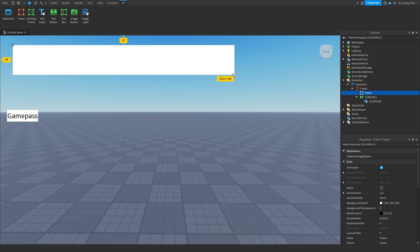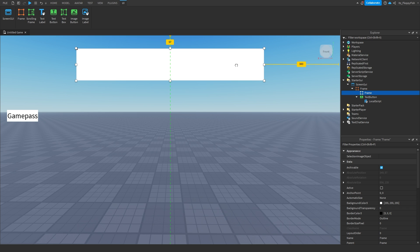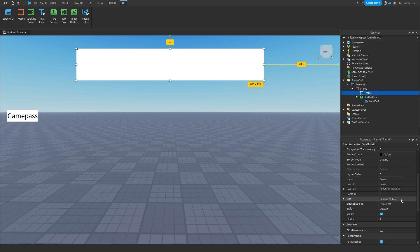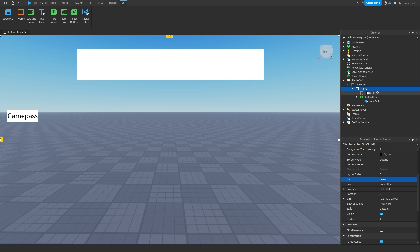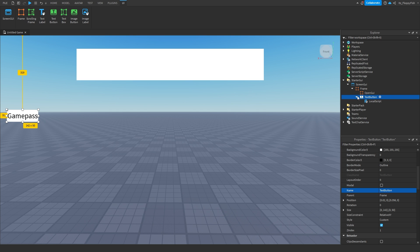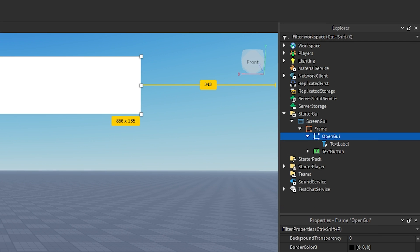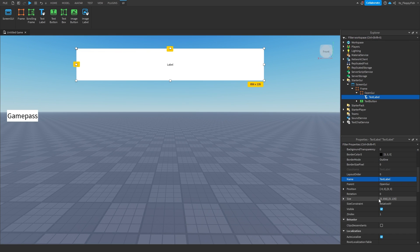Keep in mind if your GUI layout is different to mine and you put your button elsewhere, there are a couple of things you'll need to adjust in the script regarding where this pop-up GUI is. Change the name of this new frame to 'OpenGui' — you can name it whatever you want but you'll have to adjust the script accordingly.